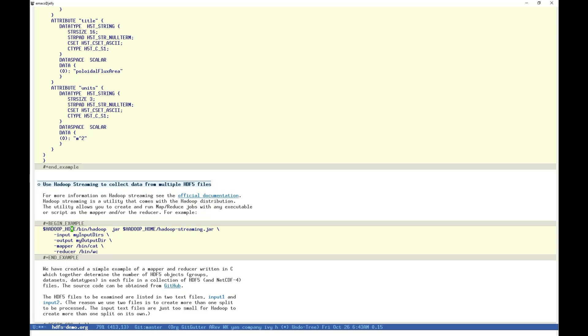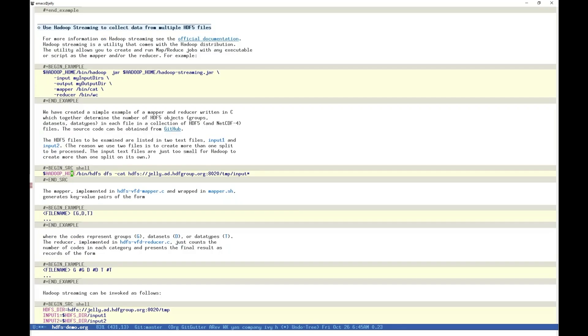Here we have a rough example showing how one might use streaming with basic Unix utilities to count the number of files in our inputs. The input and output details are not implemented, so we won't execute this, but it does suggest the overall structure of a Hadoop streaming invocation.